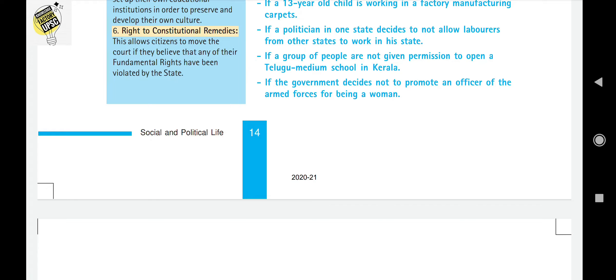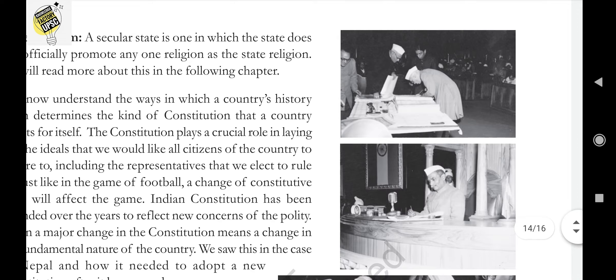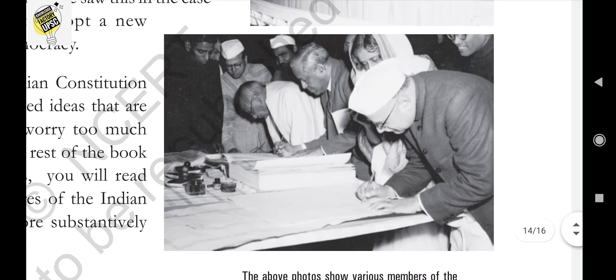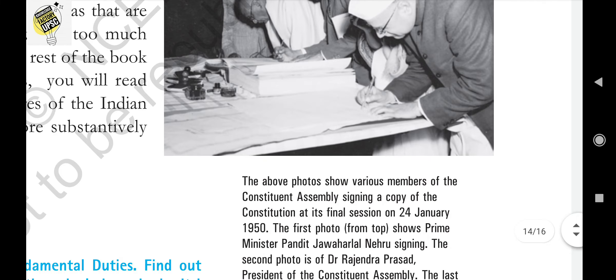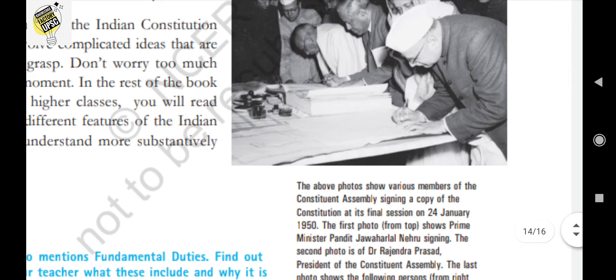The sixth and last fundamental right is the right to constitutional remedies, which is known as the heart and soul of the Indian Constitution. This allows citizens to move to the court if they believe their fundamental rights have been violated by the state. On the right side of the page, there are photographs showing Jawaharlal Nehru, our first Prime Minister, signing the Constitution; Rajendra Prasad, our first President, signing it; and various members of the Constituent Assembly signing the final copy on 24 January 1950.